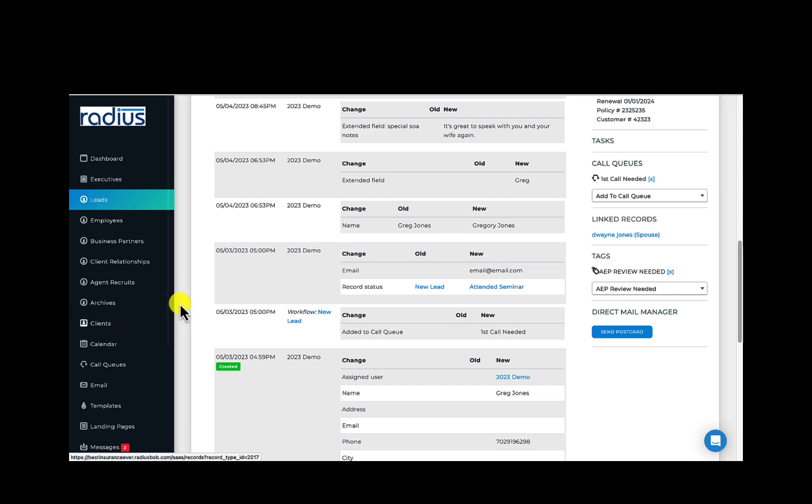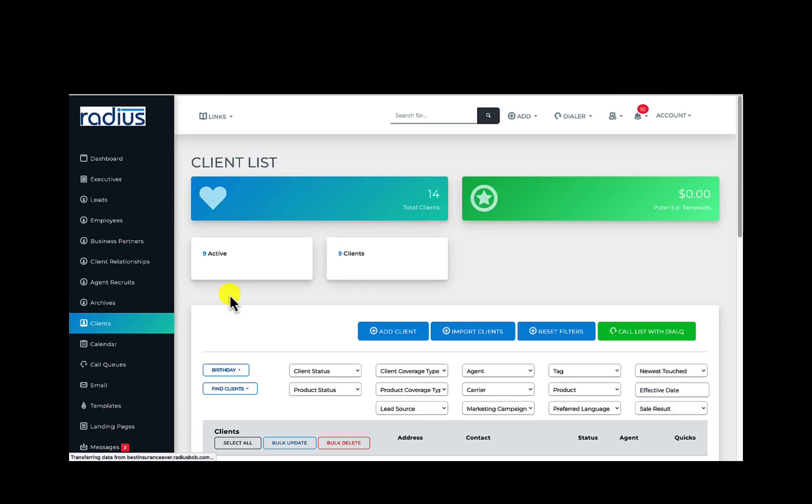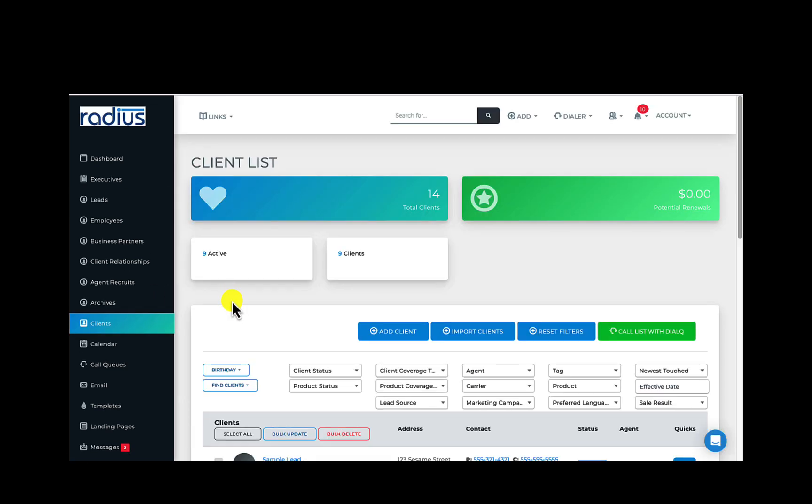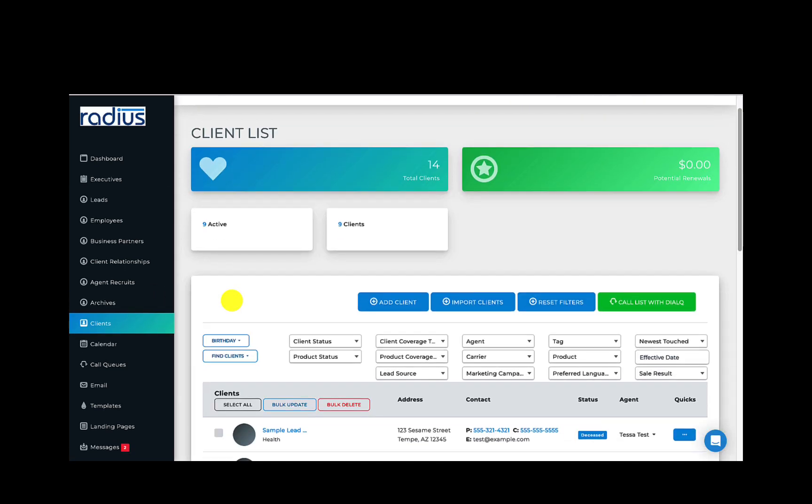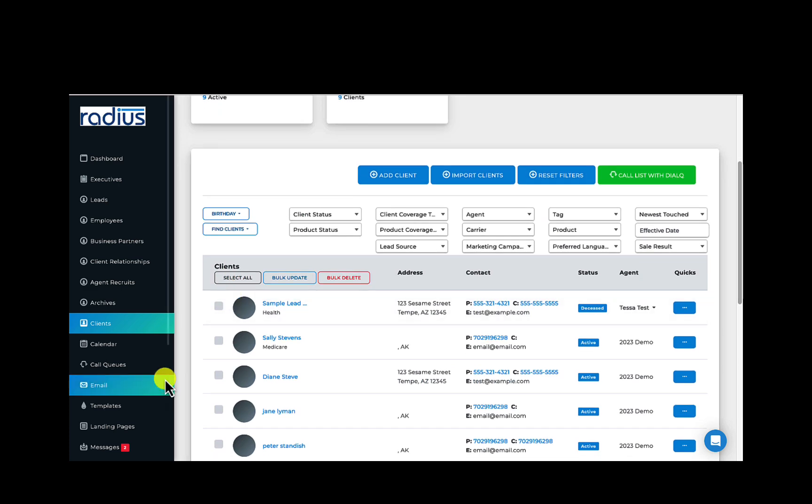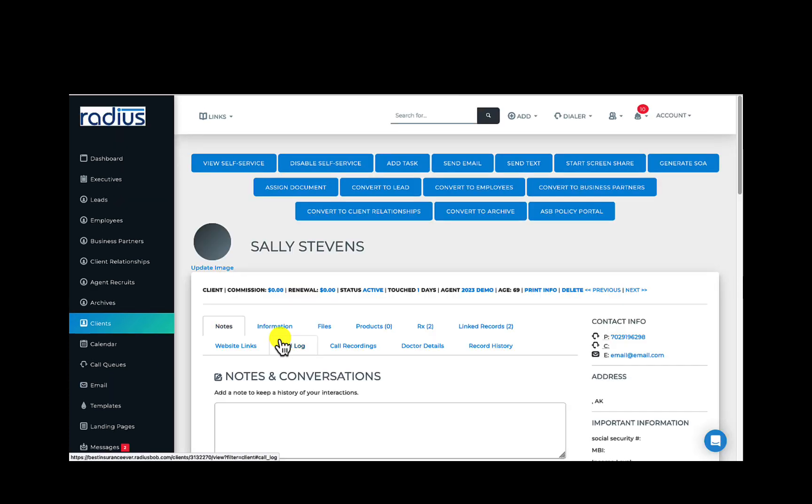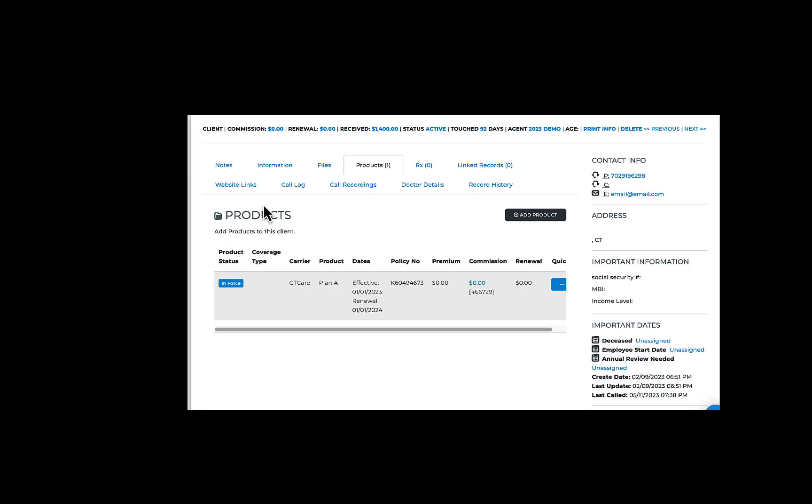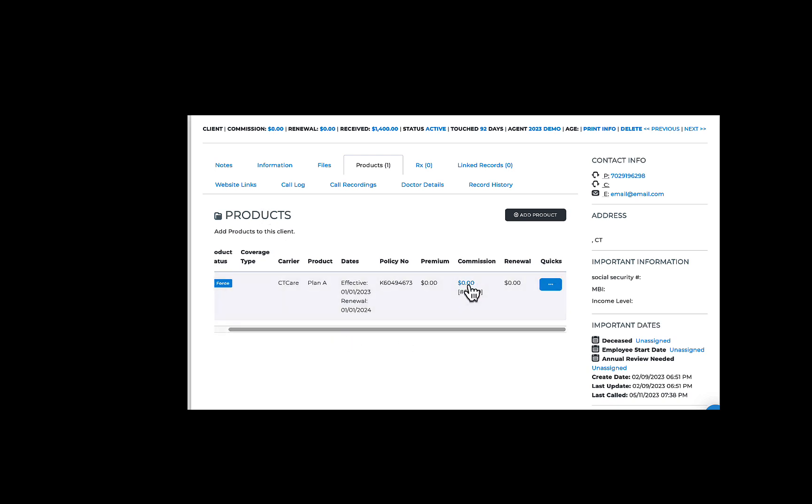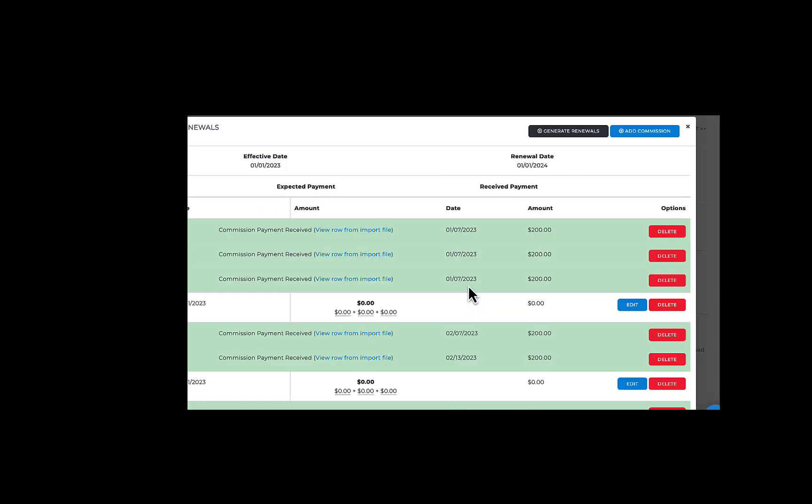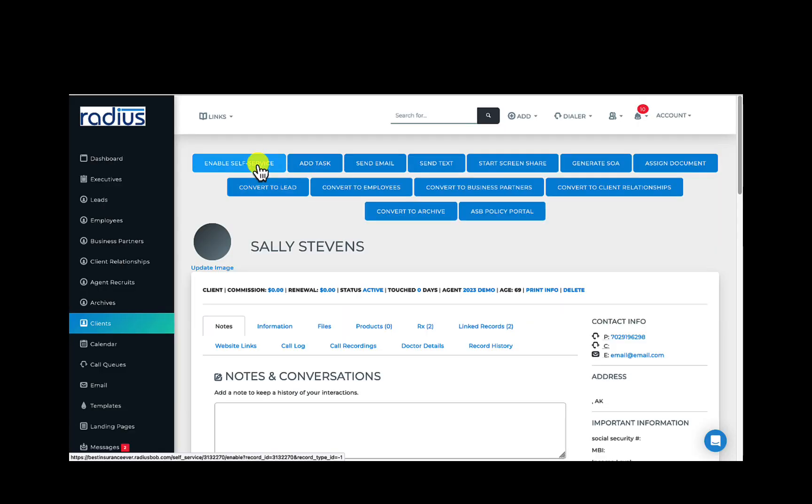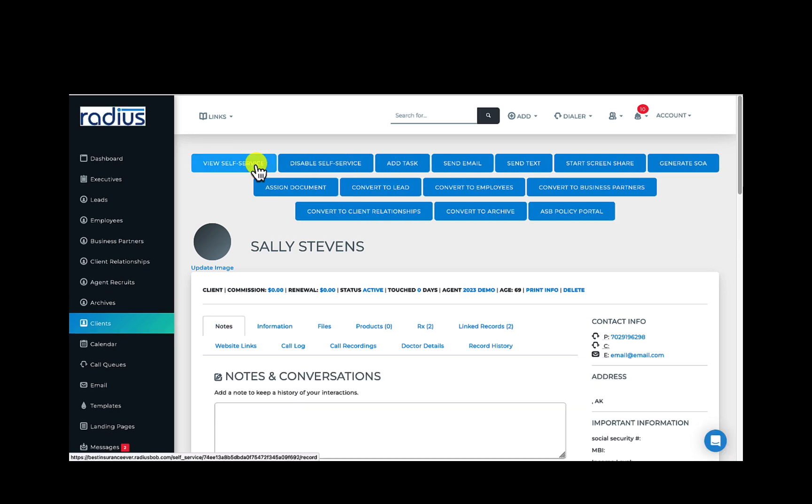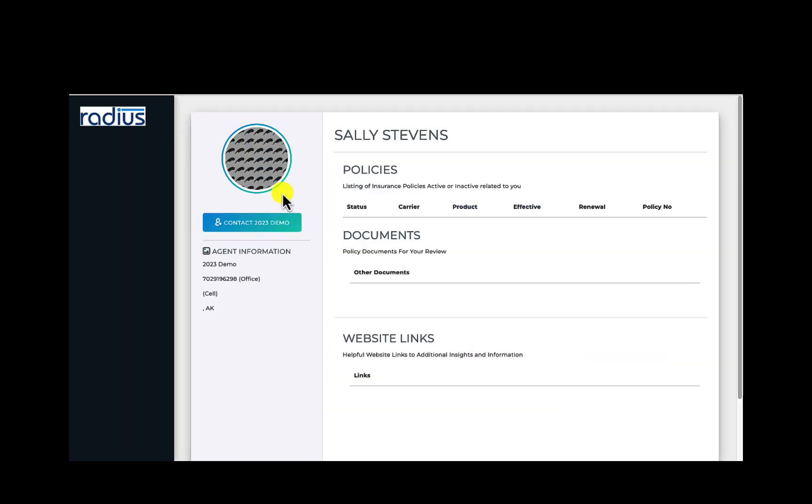Now let's look at a client file which is just slightly different. Really the only changes are that you can now have their commissions calculate for any of their active policies and you can look at their commission history. Plus you can enable client access. This gives them access to documents you want to share with them, their policy info, your contact info, their products, and so on.